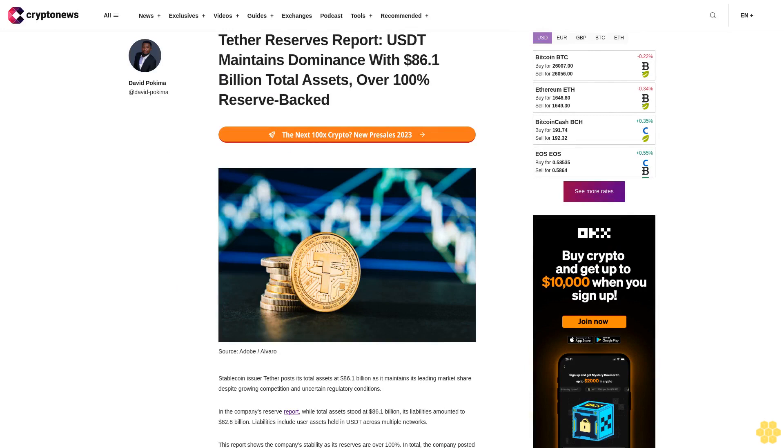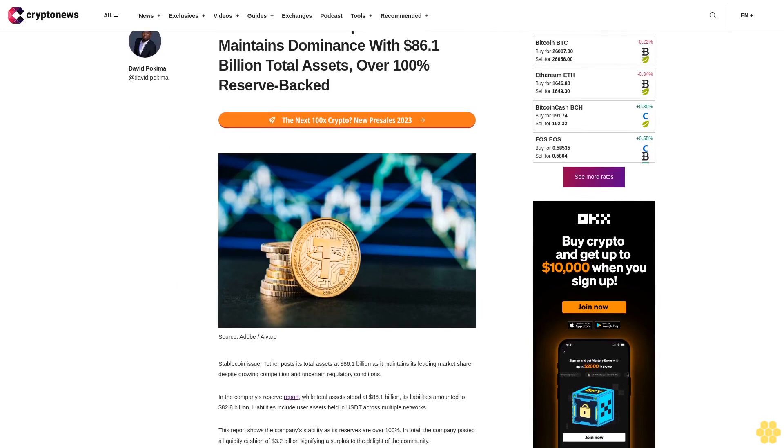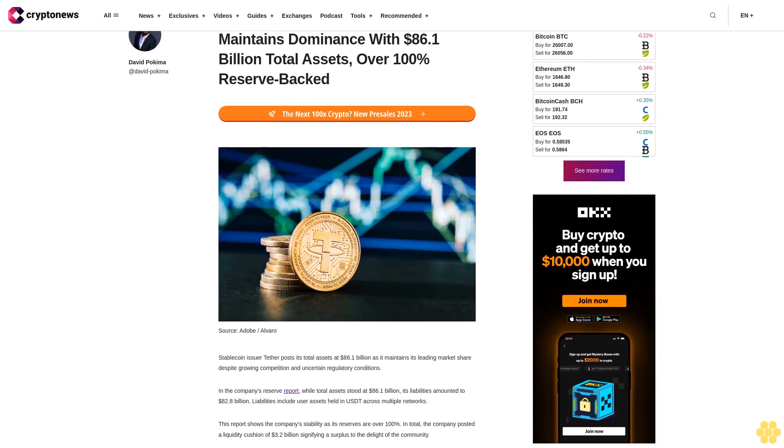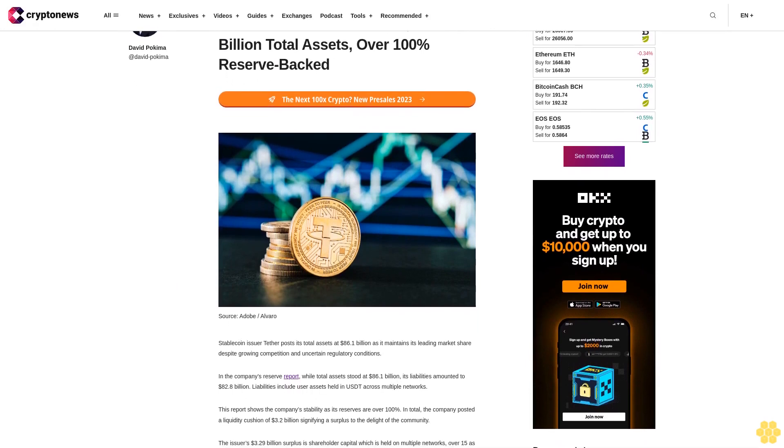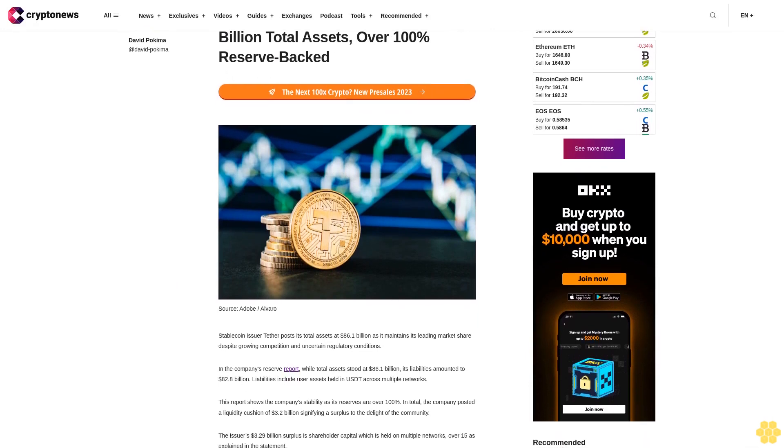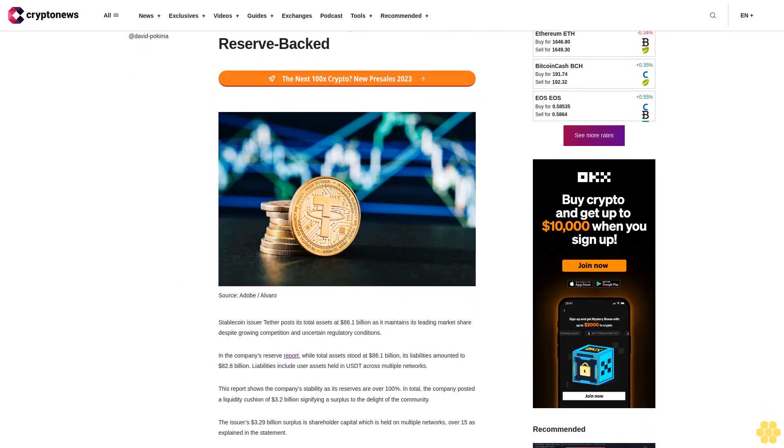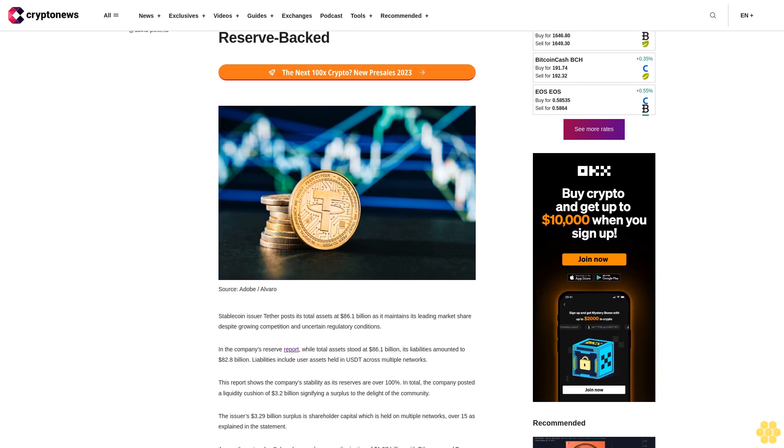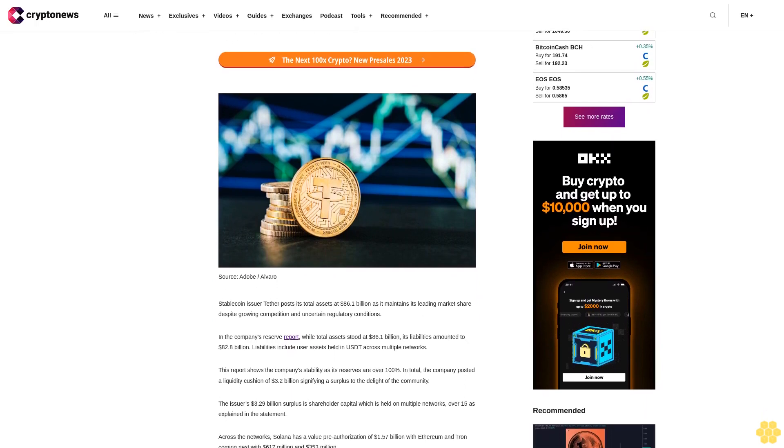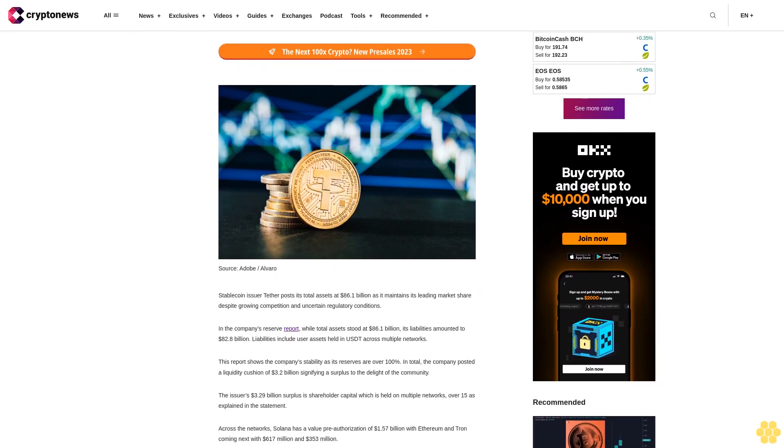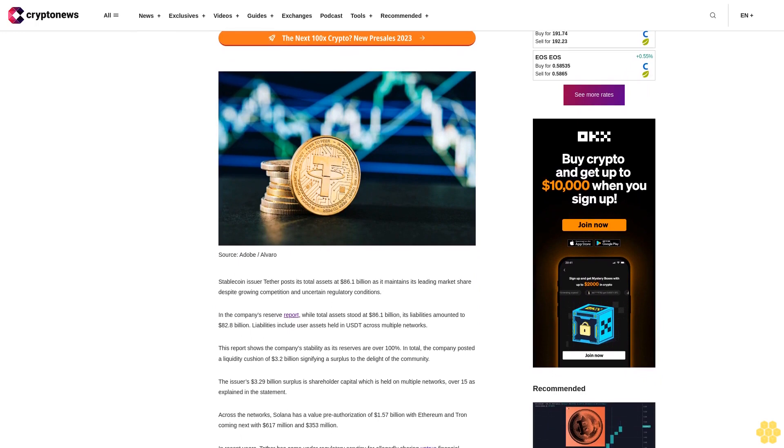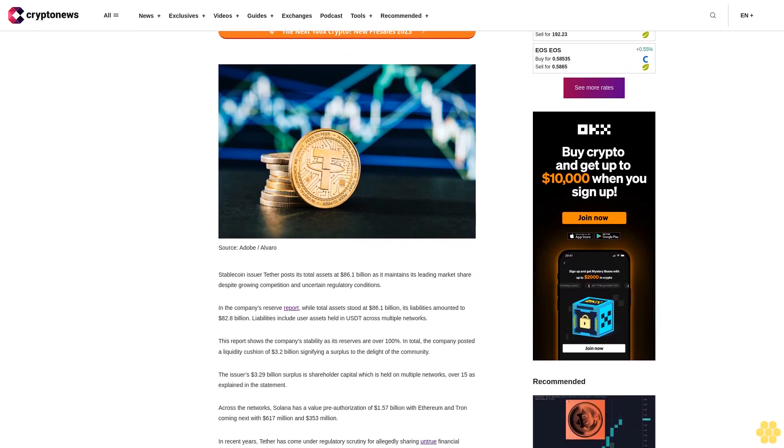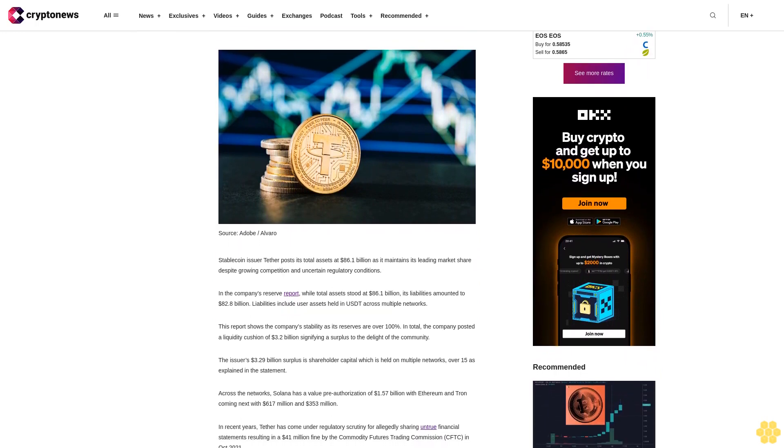Tether's reserve report shows US maintains dominance with $86.1 billion total assets over 100% reserve. Stablecoin issuer Tether posts total assets at $86.1 billion as it maintains leading market share despite growing competition and uncertain regulatory conditions. In the company's reserve report...